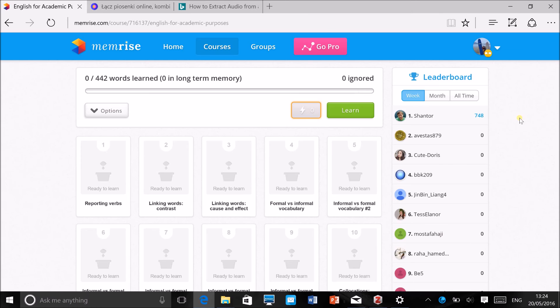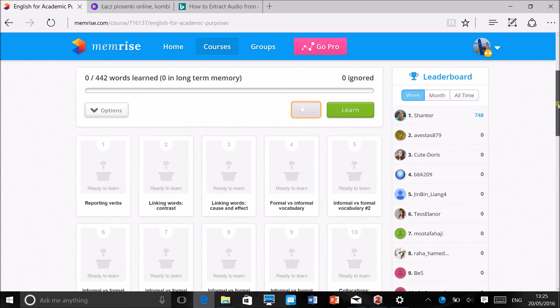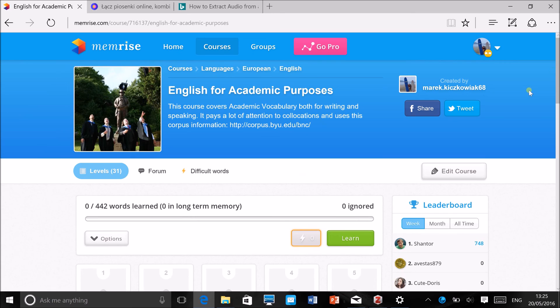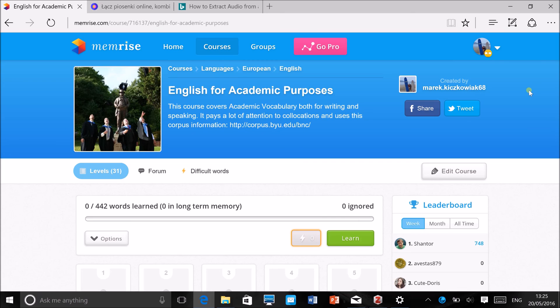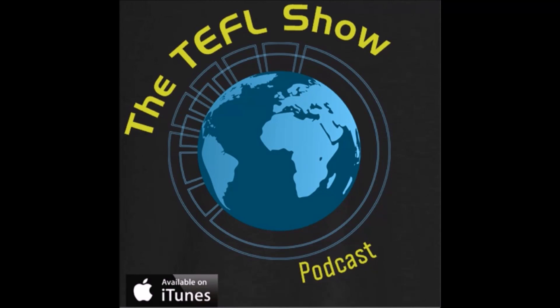It can work really well with some groups—they get really competitive, especially maybe if you've got teenagers, but with adults as well. Some students really enjoy trying to get to the top of the leaderboard here. So I think that's a really cool feature as well. This is how to set up a course on Memrise. If you've got any questions, post them below the video on our website, theteflshow.com. If you've enjoyed these videos, then please like us and share us on YouTube. We're also on Twitter at The TEFL Show and on Facebook. Maybe leave us a rating as well on iTunes or a comment—we'd really appreciate that. Stay tuned for more videos and more podcasts. Thanks a lot for listening.